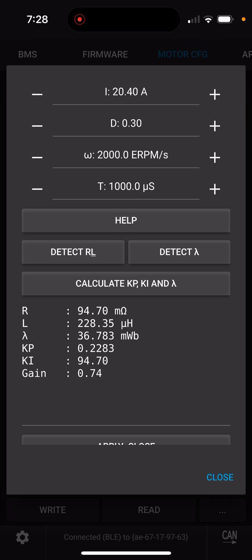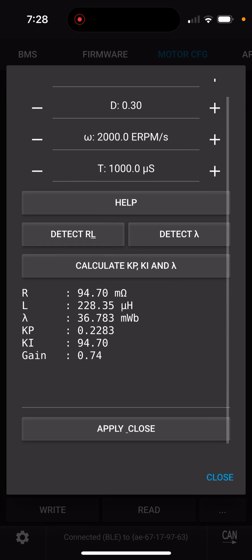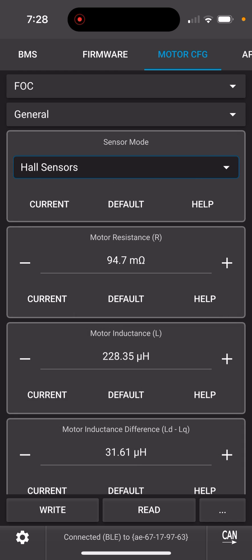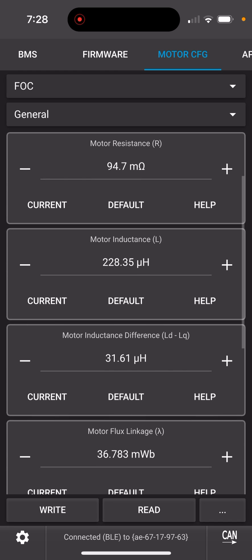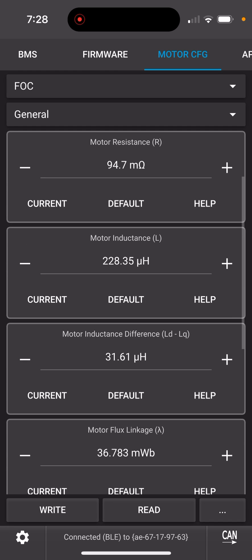And now it says calculate KPKI and Lambda, but you don't need that unless you made changes up above. I'm gonna press it anyway. Nothing happens. And apply close. That means it's now applied in the app, it's still not written.